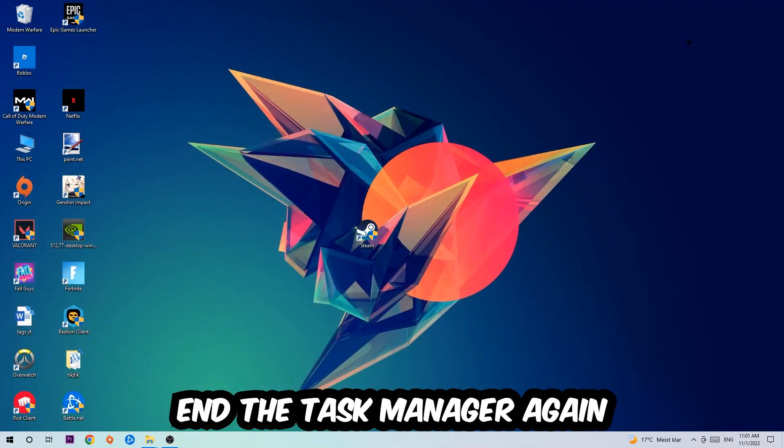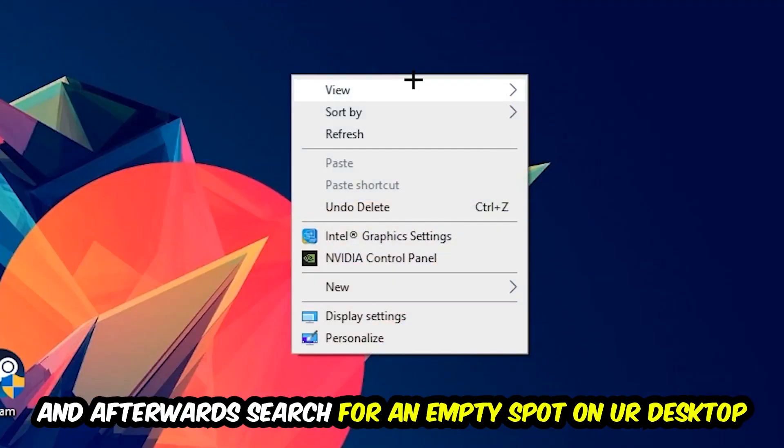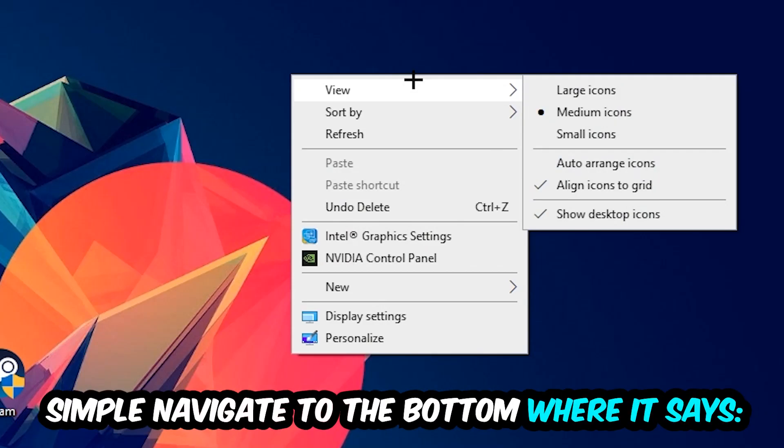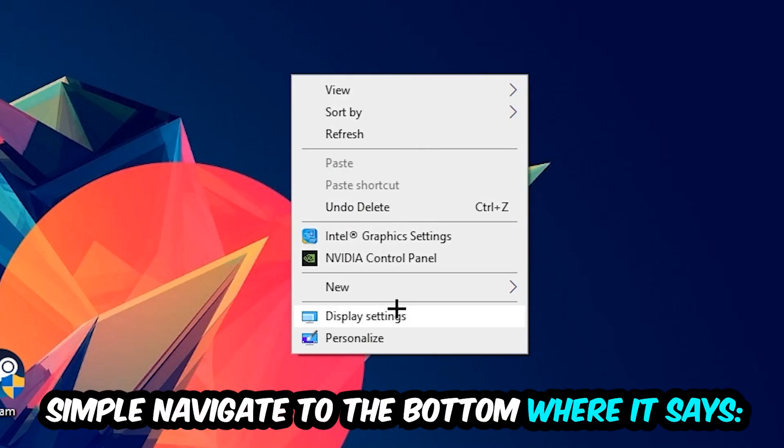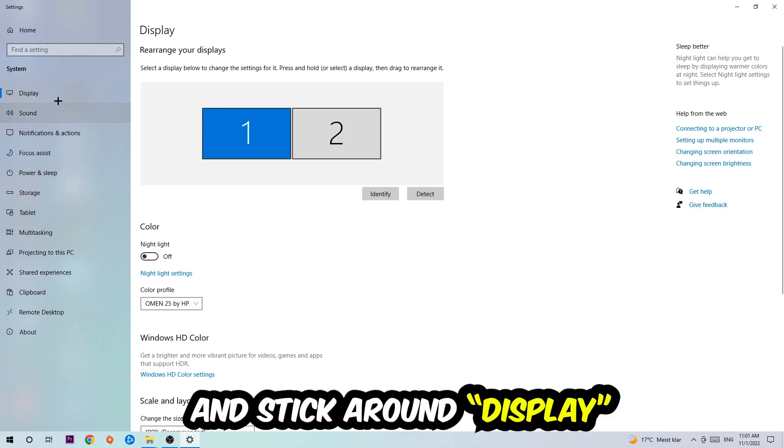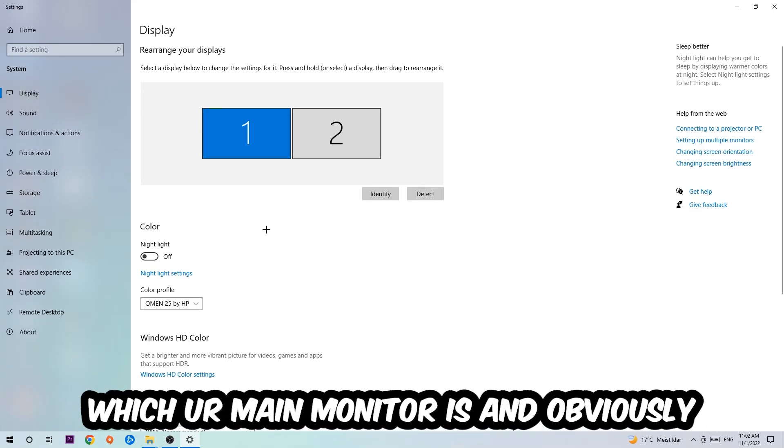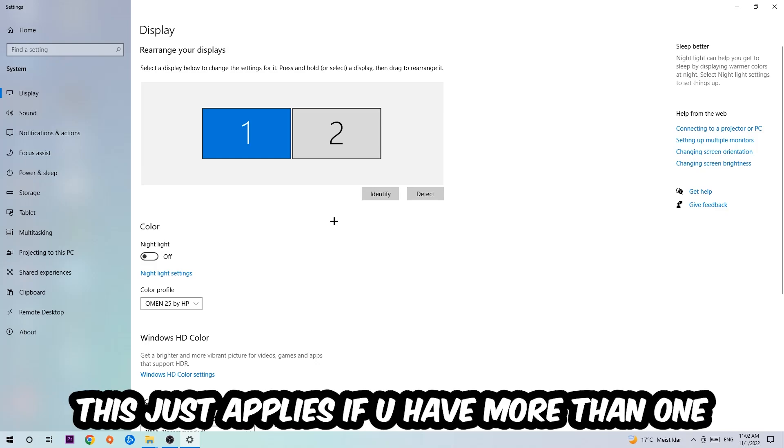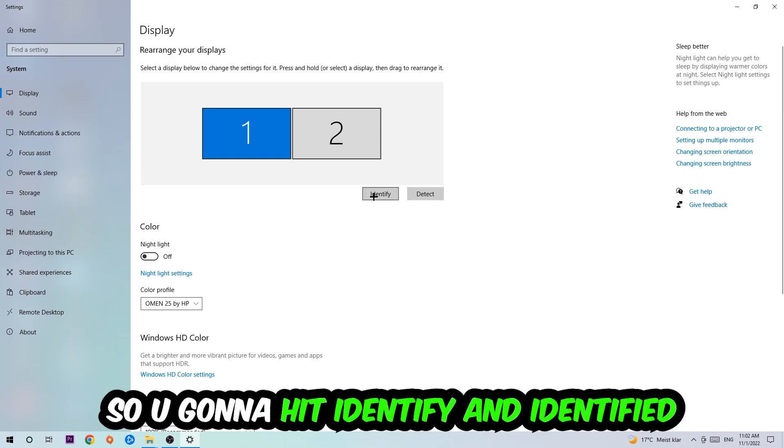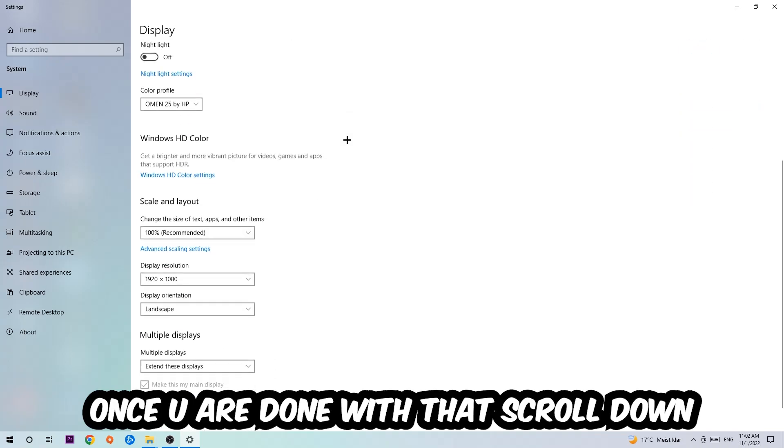Afterwards, search for an empty spot on your monitor or desktop, right-click, and navigate to the very bottom where it says Display Settings. Hit that and stick on Display. The first step is going to be to identify which your main monitor is, and obviously this just applies if you have more than one. You're going to hit Identify. Once you're done with that,